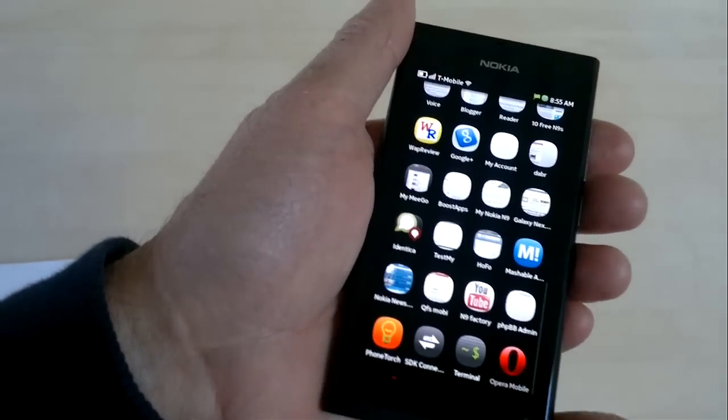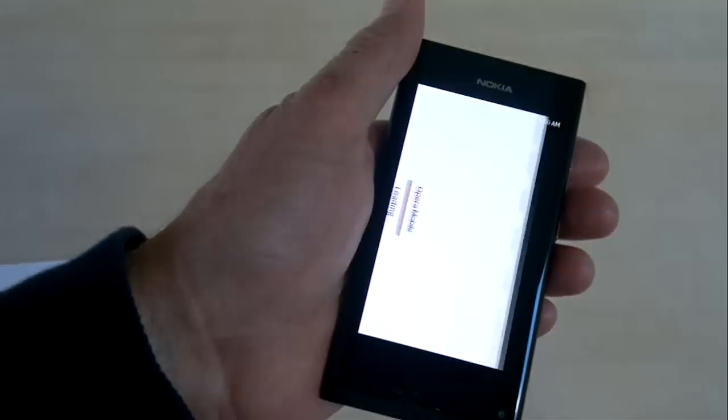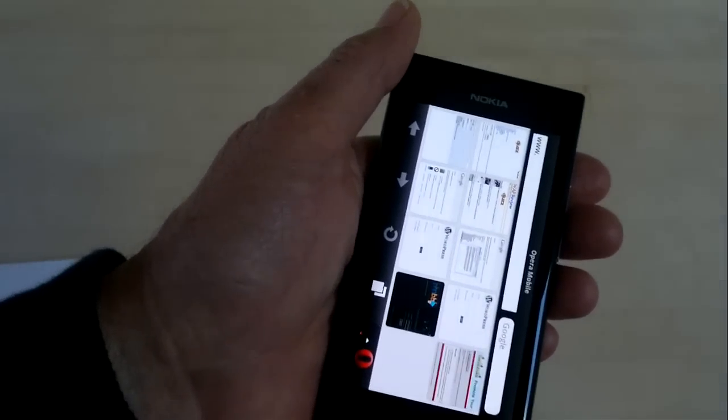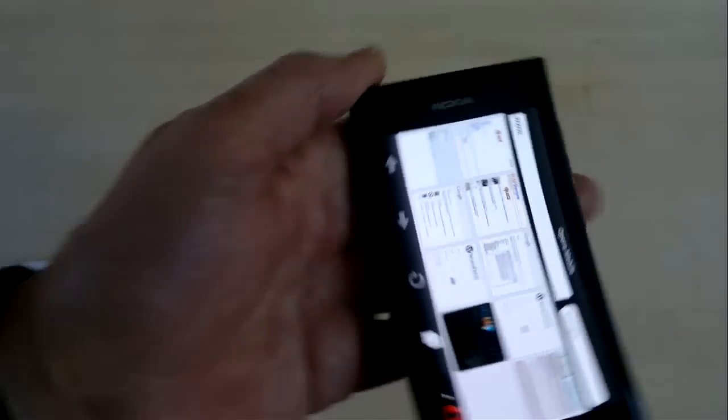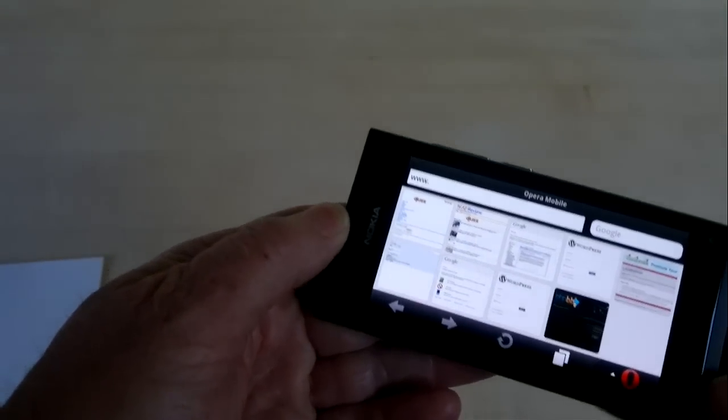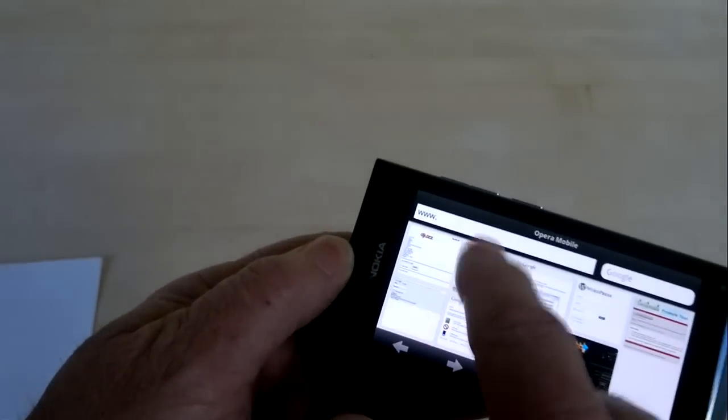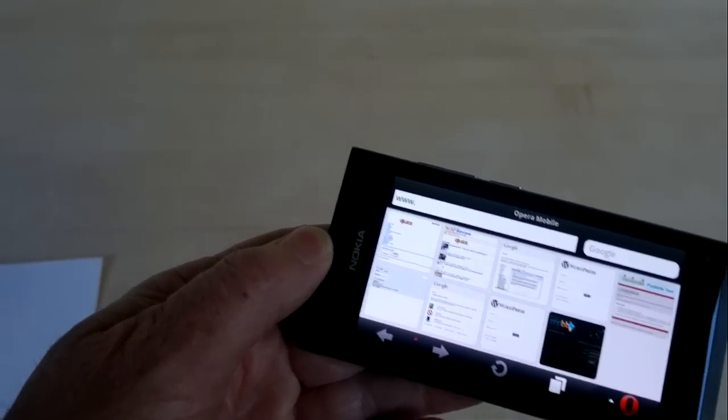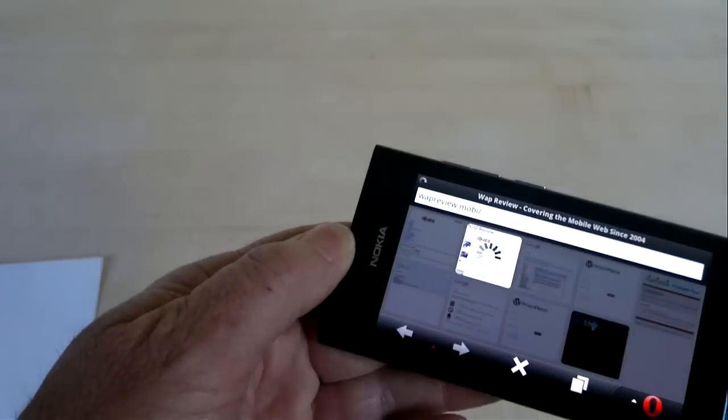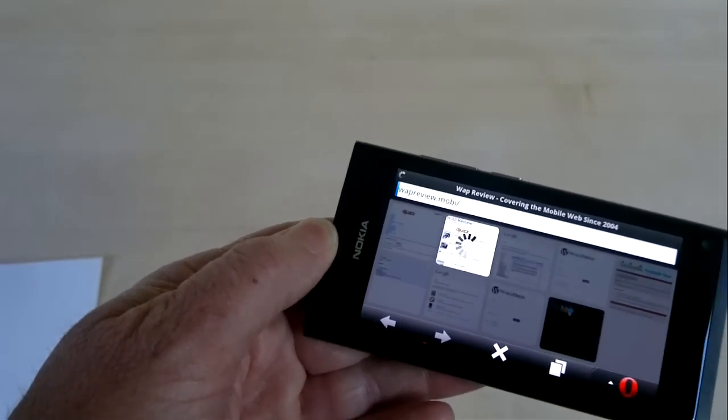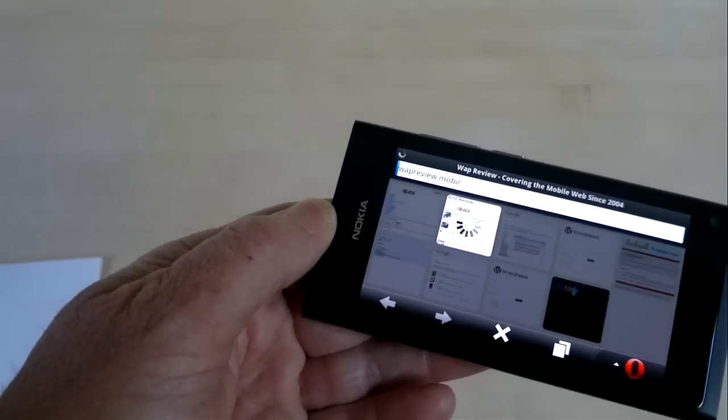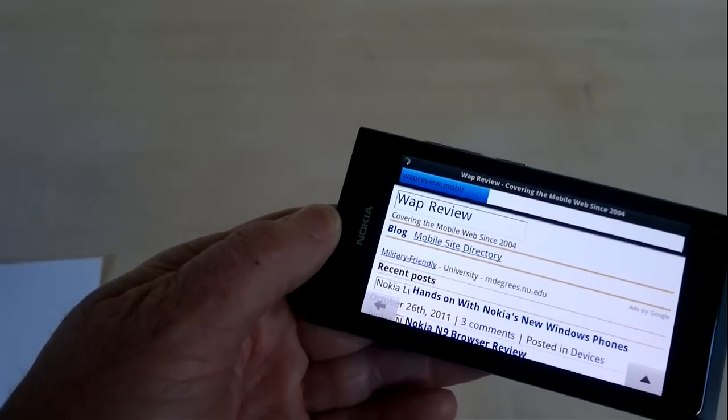So let's launch this. As I said, this is not an official release. There are bugs, it's less than perfect, but it does pretty much work. We can load WAP review, for example. Everything works here.